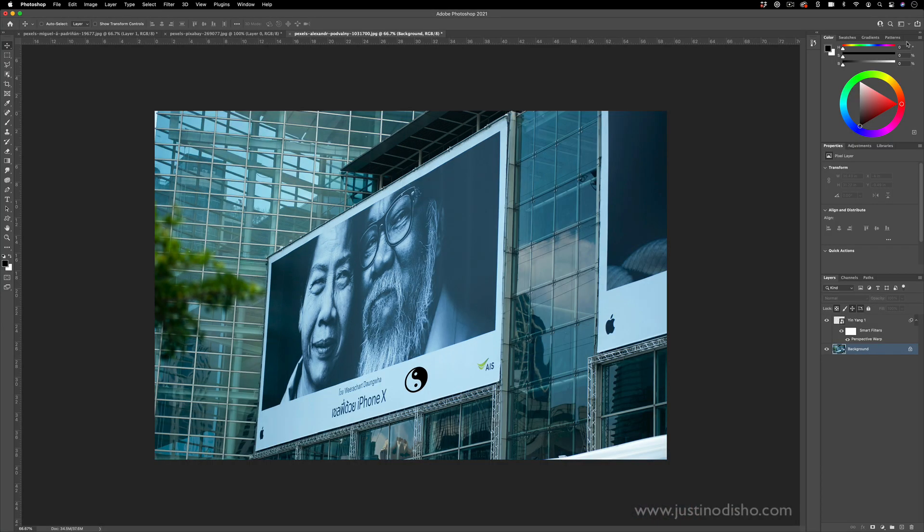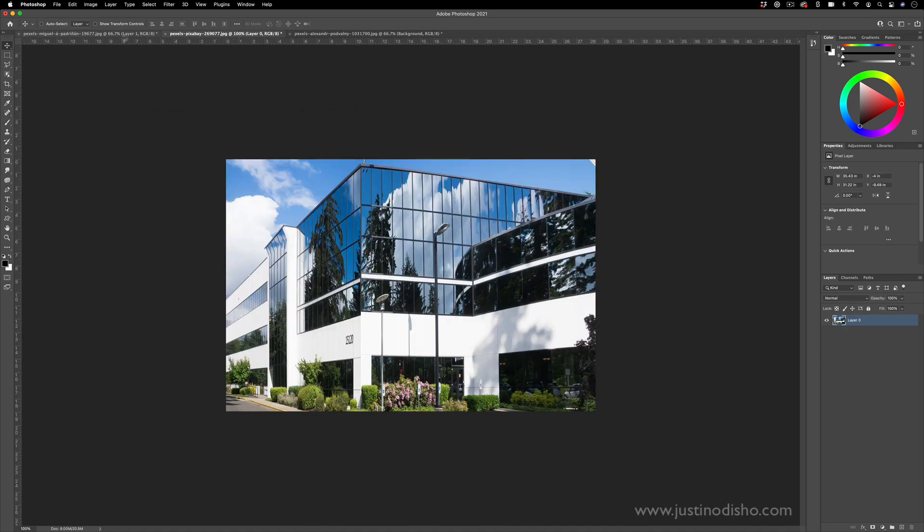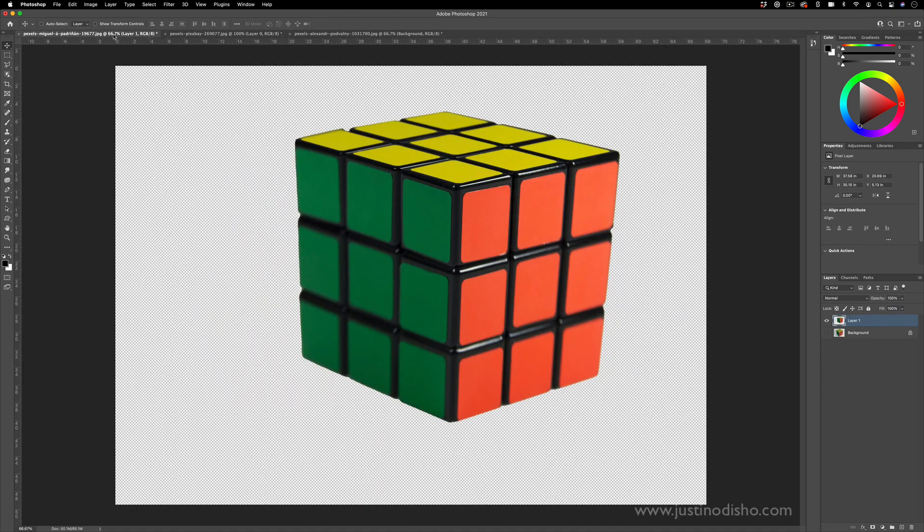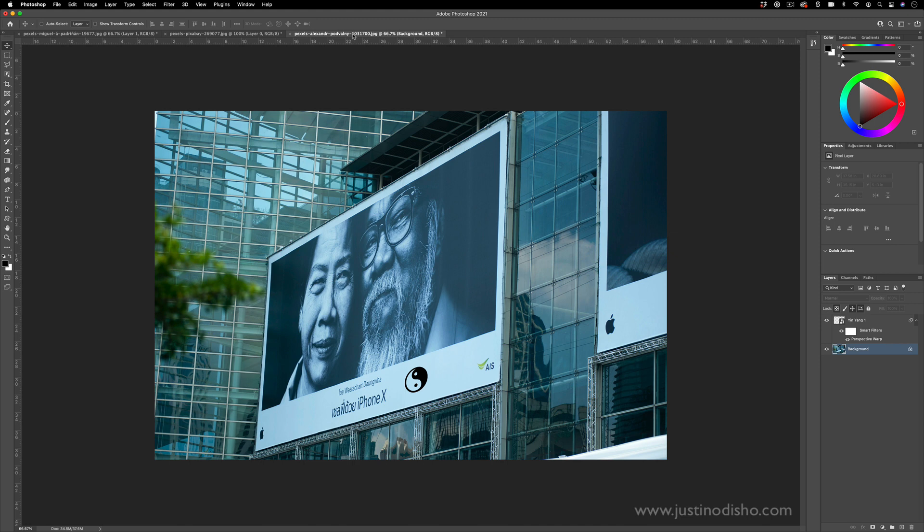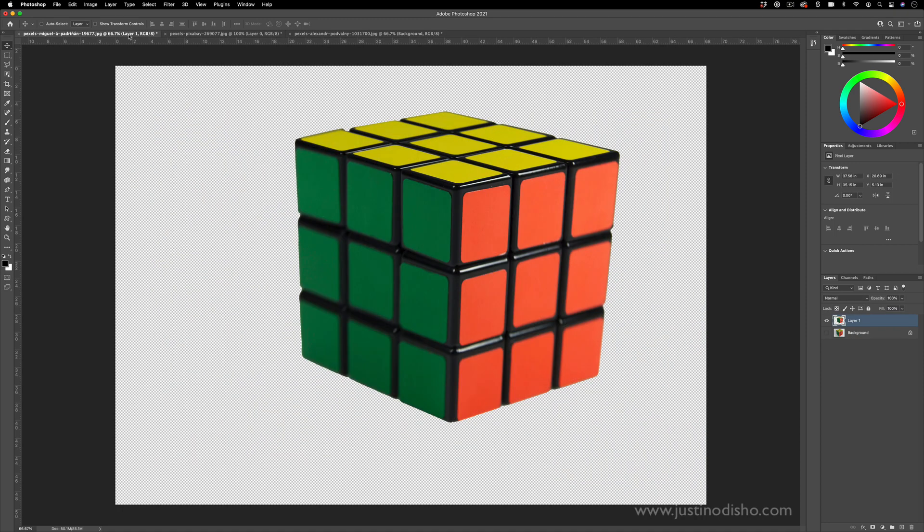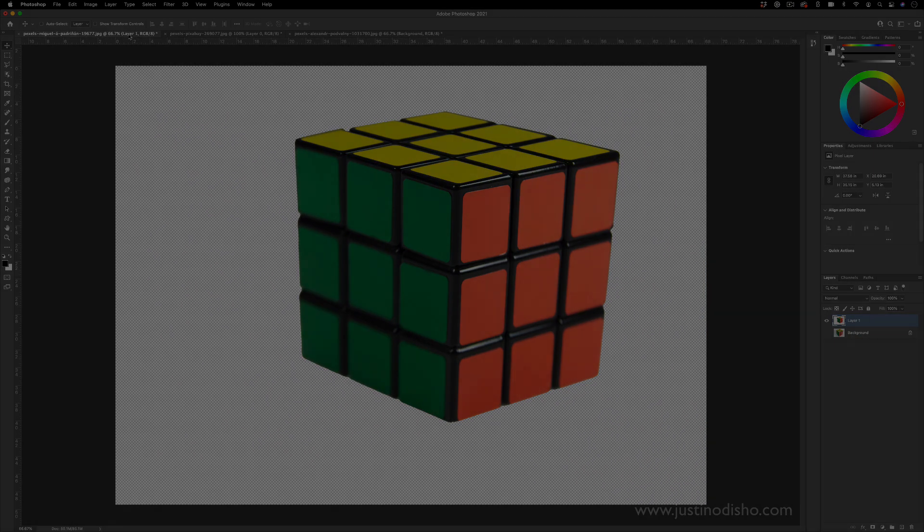So if you did enjoy this tutorial, this was the Perspective Warp. Definitely check out the vanishing point tutorial I have for similar ideas and effects. My name is Justin Odisho. You can subscribe to my channel here on YouTube to stay tuned for all my new videos. Thank you so much for watching and I'll see you in the next video.